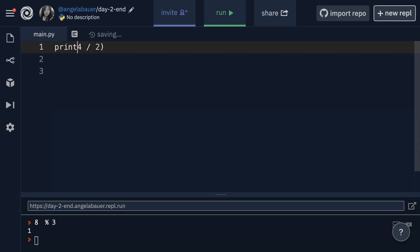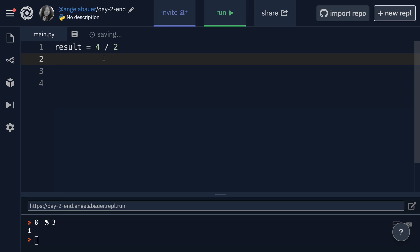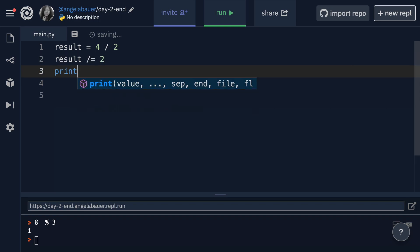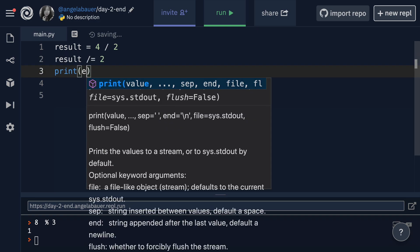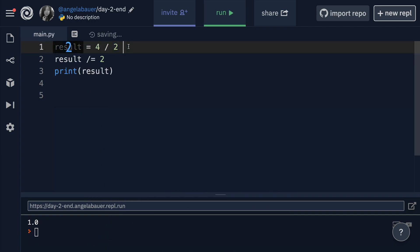Now, if we had saved the results of this calculation into a variable instead, then one of the things that you can actually do is to continue performing calculations on this variable. So for example, I could do four divided by two, which is going to be equal to two. But then if I want to divide it by say two again, I could actually say results divide equals two. And when I now print results, I'll actually get one because it's four divided by two, then divided by two again.